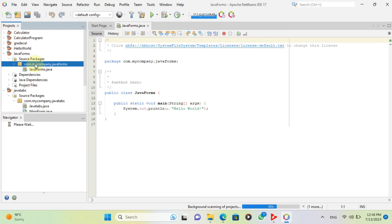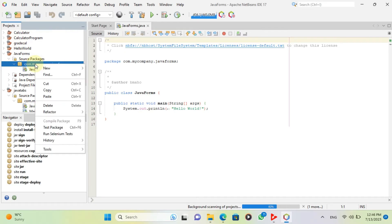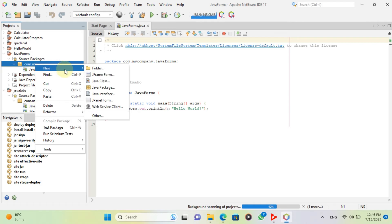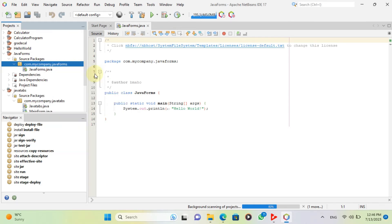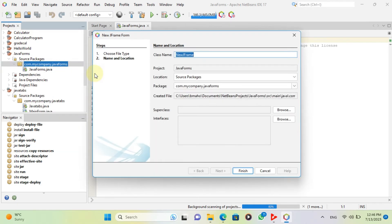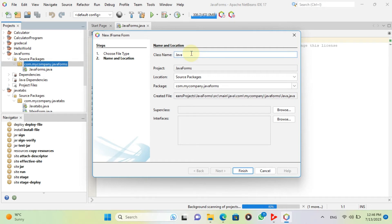Right-click on Projects Navigation and select New File then JFrame Form. You can name it Java Tabs.